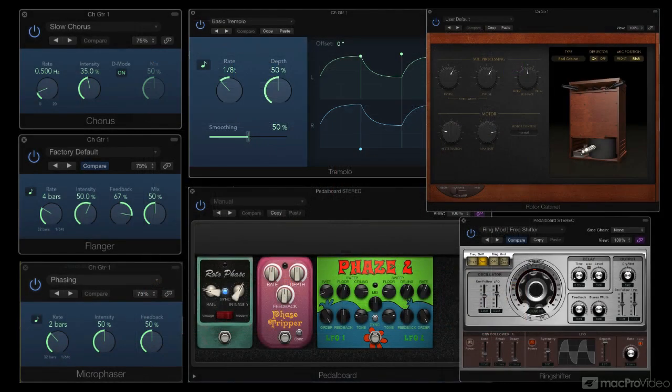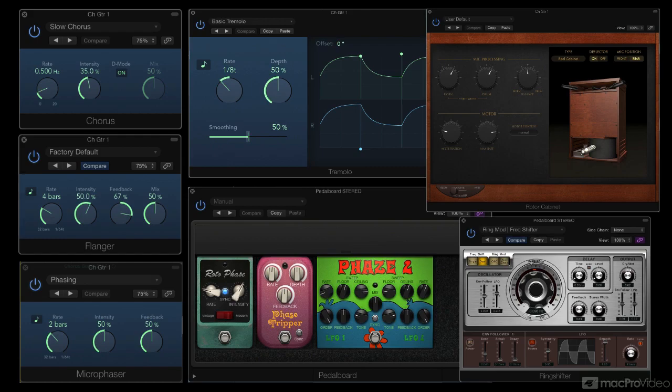So, with this brief primer out of the way, let's jump into the plugins themselves, starting with Logic's most classic mod effects, chorus and ensemble.